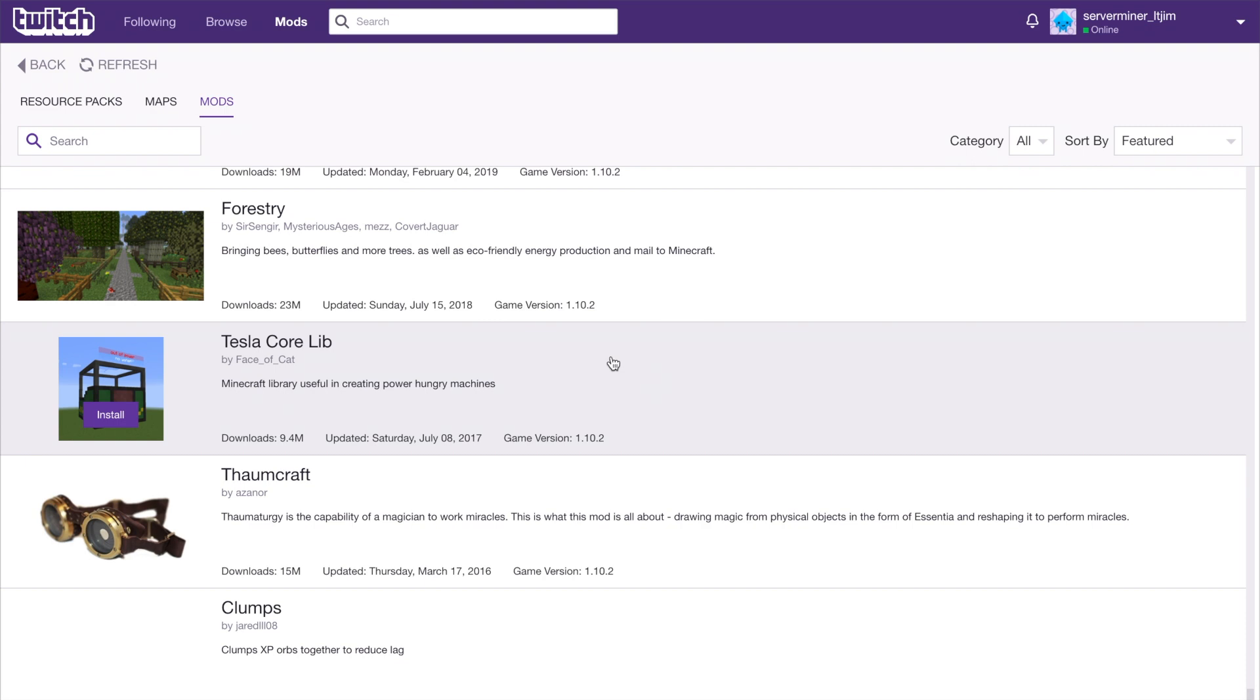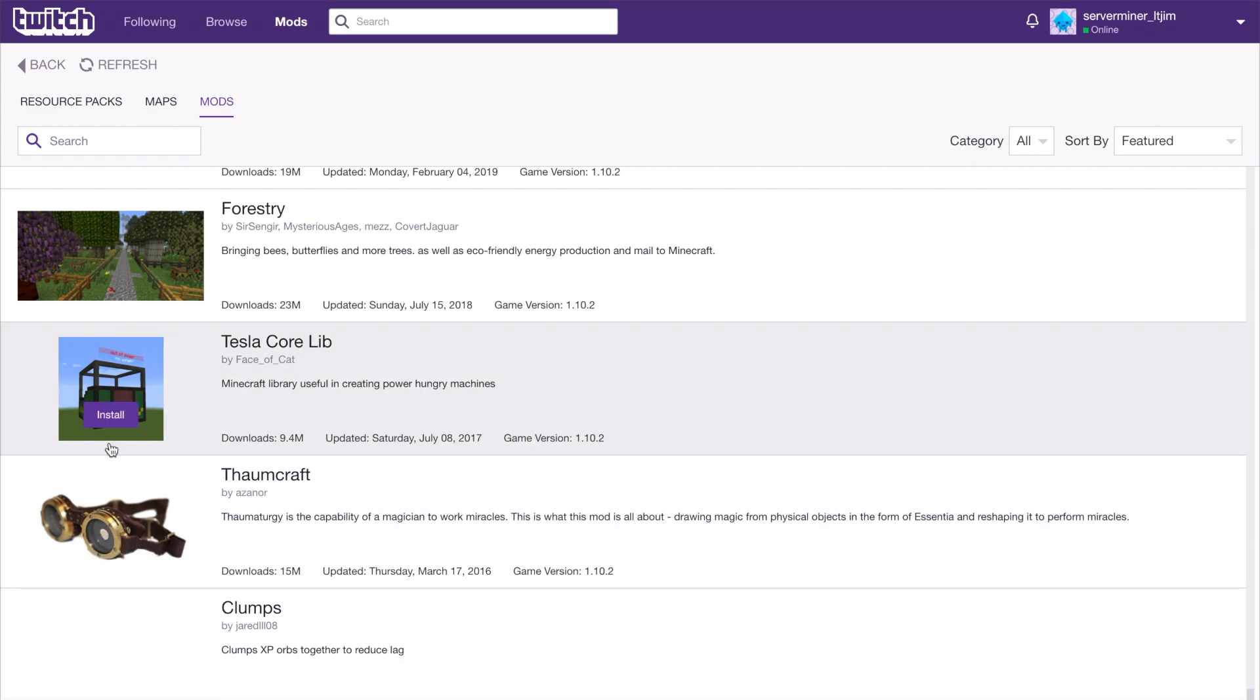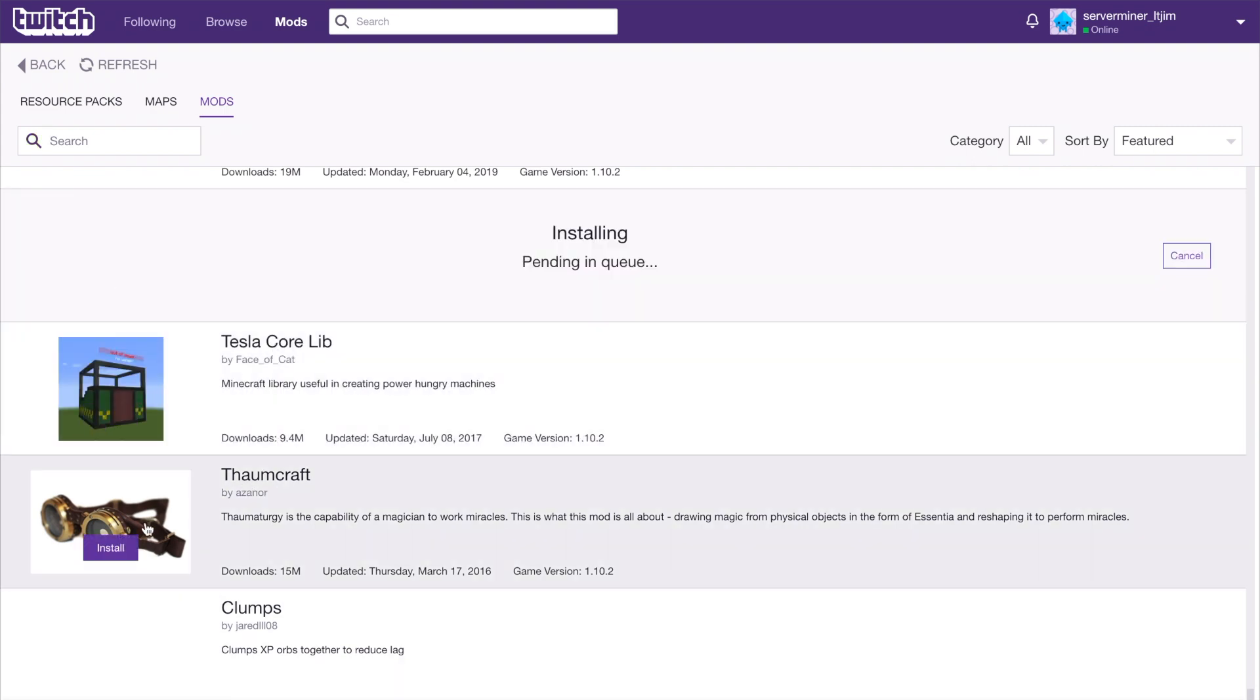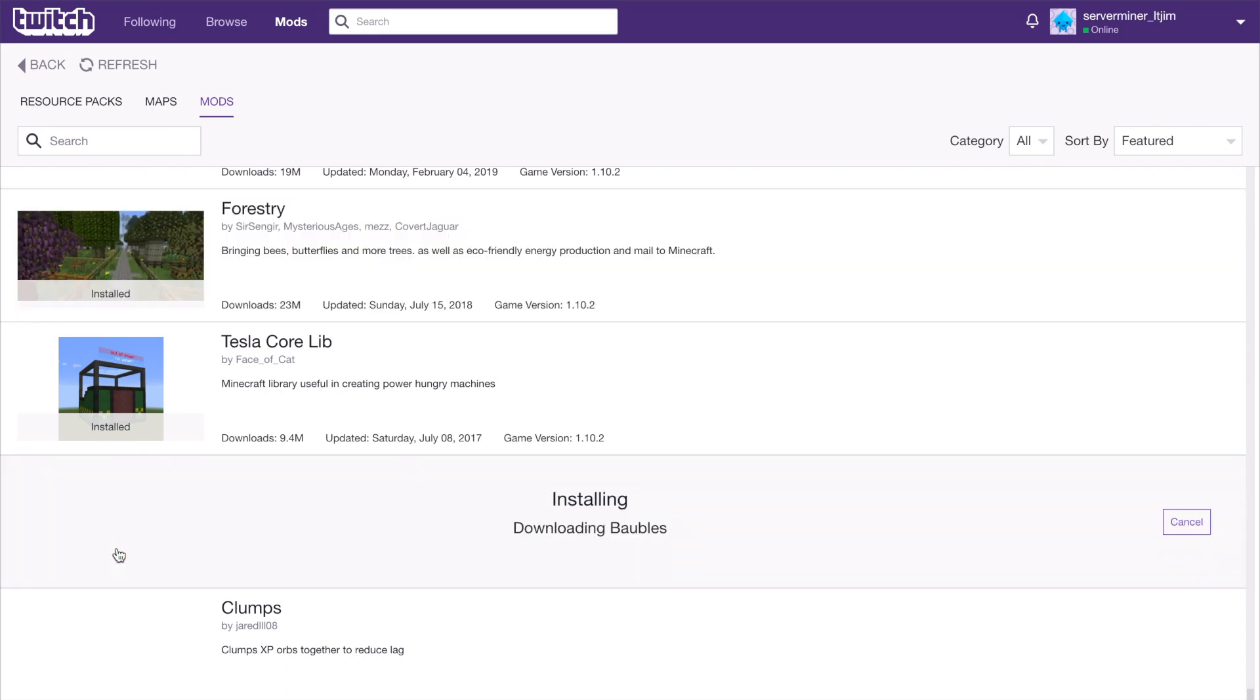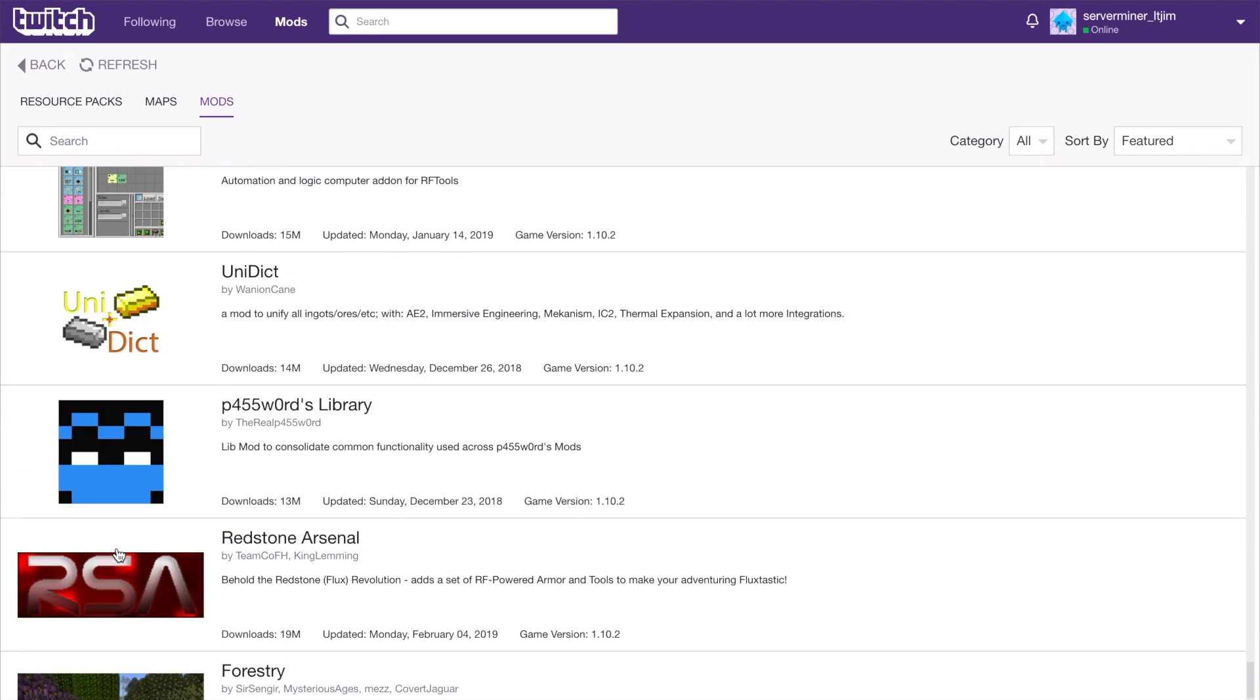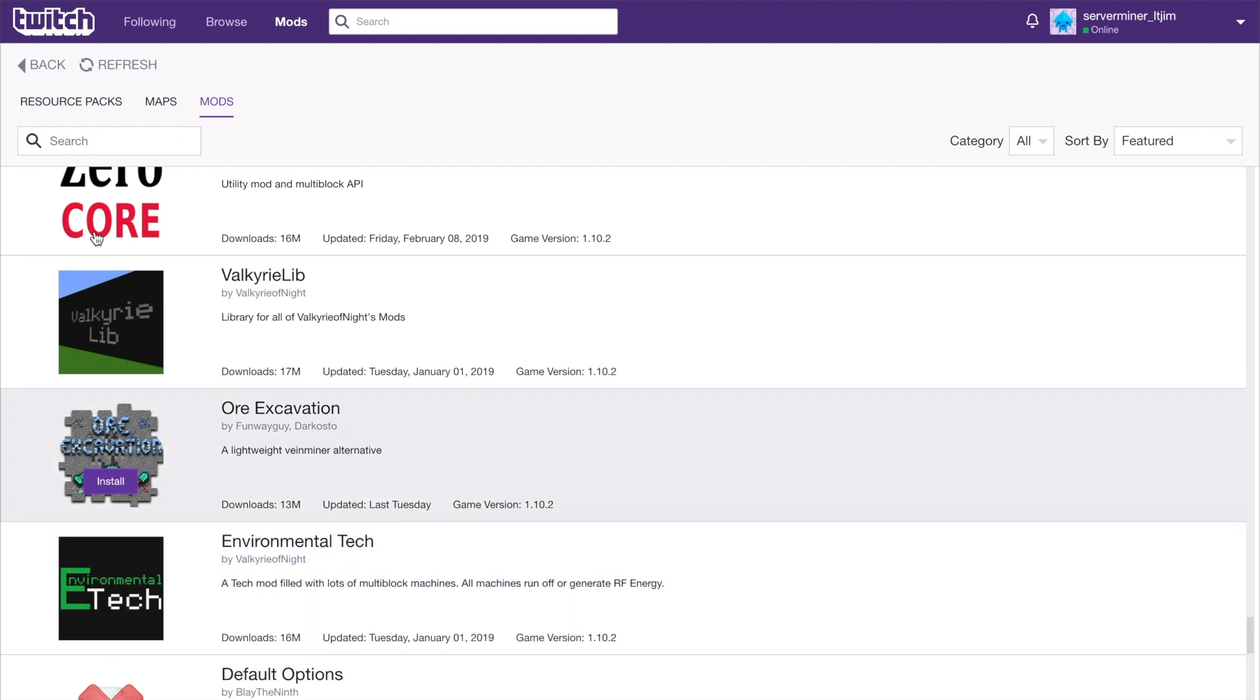Let's go ahead and choose Tesla Core for example, Forestry, and Thaumcraft. You can pick as many as you want. Let's just go with those three and they should install pretty quickly.